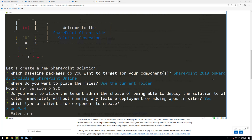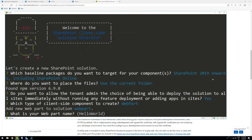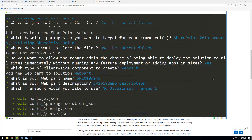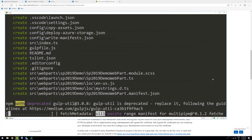We can use extensions or we can use a web part, which is the typical choice. Web parts are what people are commonly used to in SharePoint. Let's call our web part 'SP 2019 Demo' — just make sure it has a unique name; the description doesn't really matter. Then there's the framework question: technically you can choose 'no JavaScript framework' and still use React, Angular, Vue.js, or any framework you want. By default, only three options are provided, but any JavaScript framework is supported.